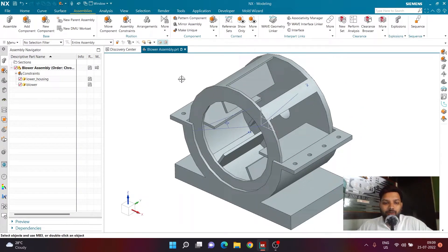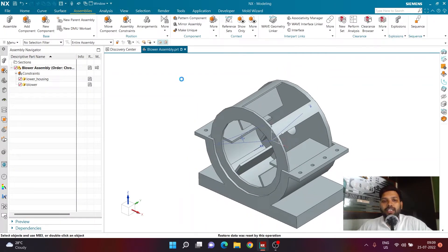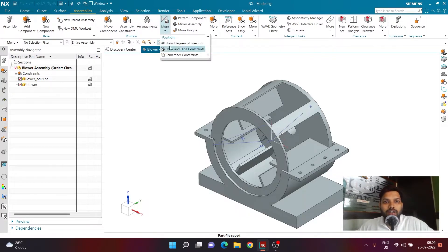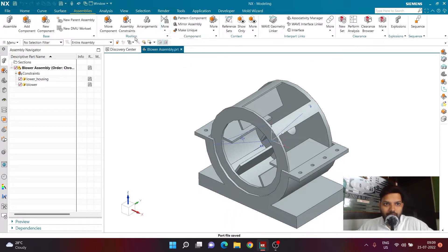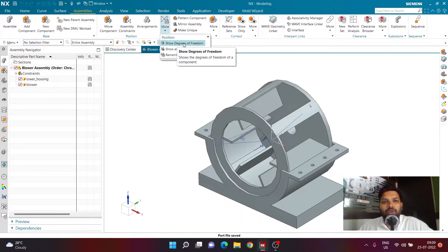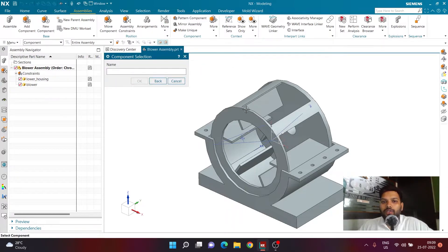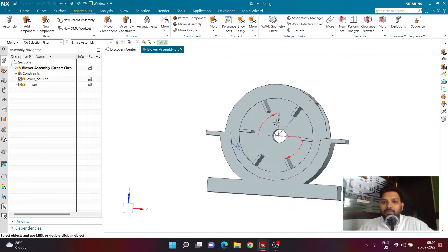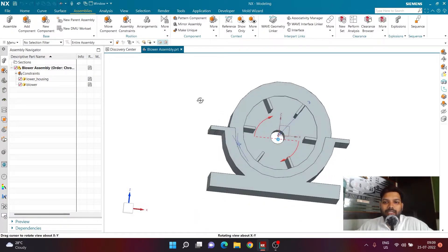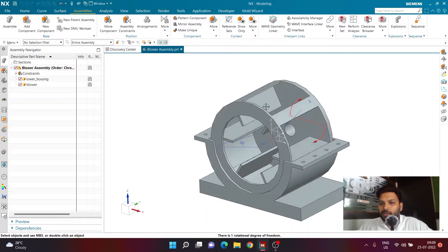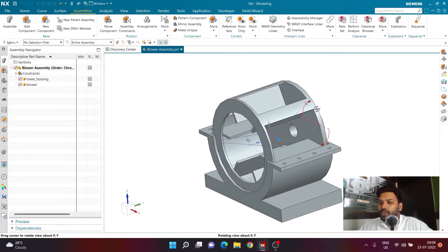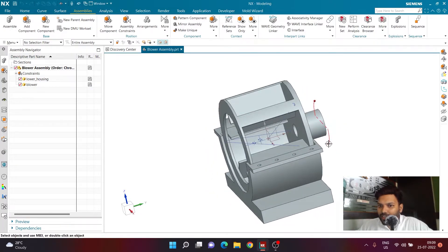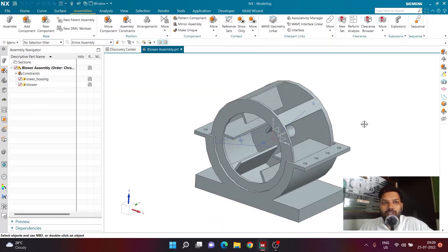The blower is now placed properly but is not fully defined — it is allowed to rotate. Press Ctrl+F and save the file. To visualize the allowed degree of freedom, go to the Assembly tab, Position group, click More, and select 'Show Degree of Freedom'. Select the blower component and you will see it is allowed to rotate in both directions — which is exactly what we want in order to provide motion to it later. Right-click and use Refresh to clear the orange highlighting.